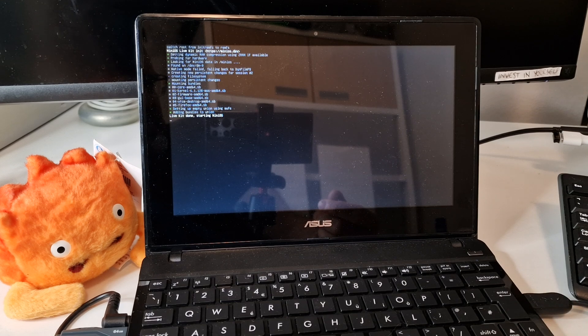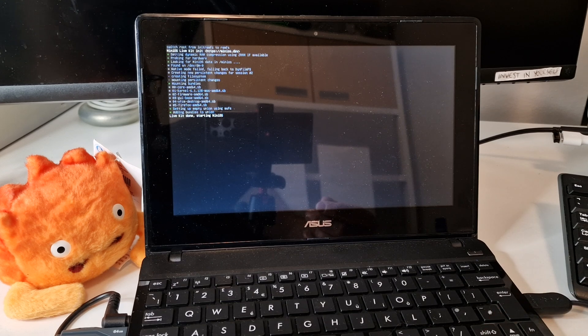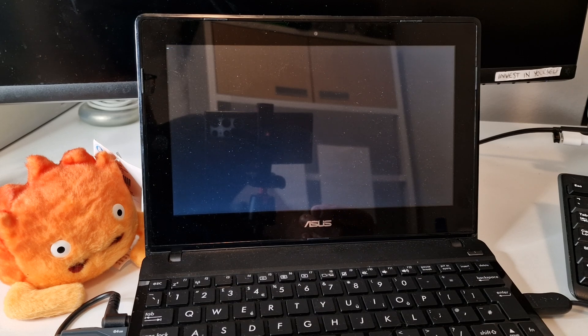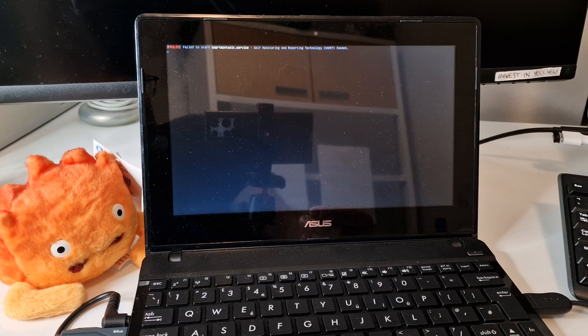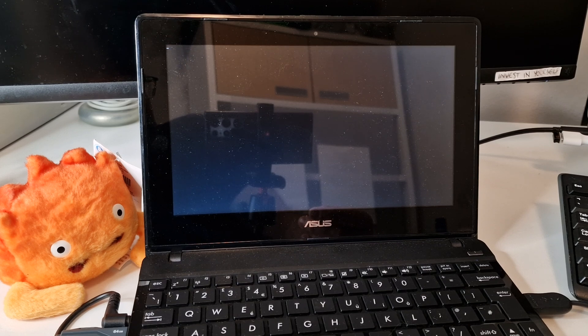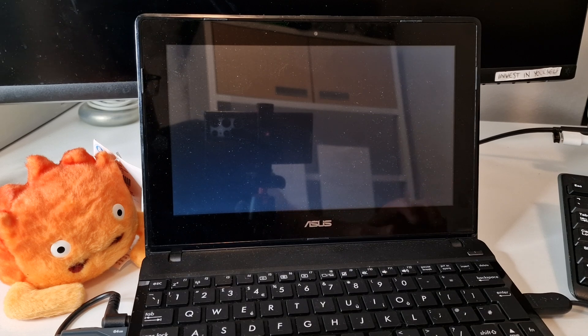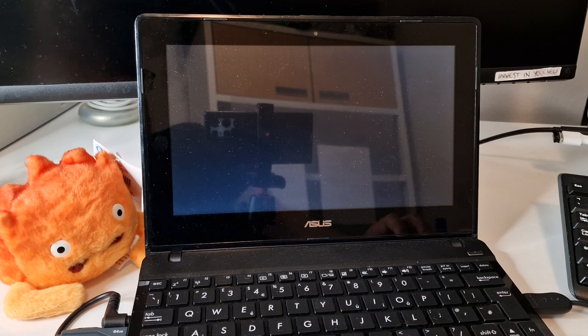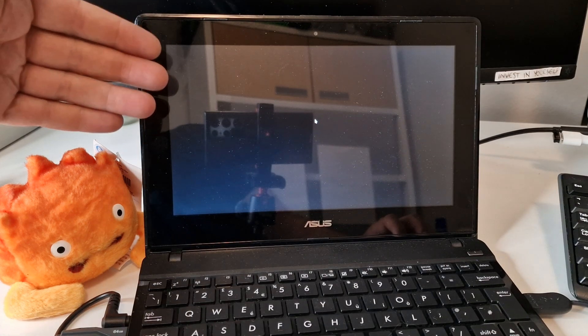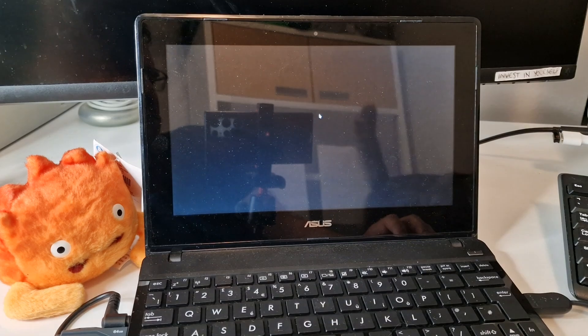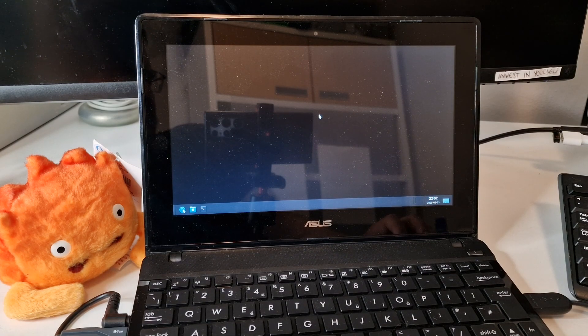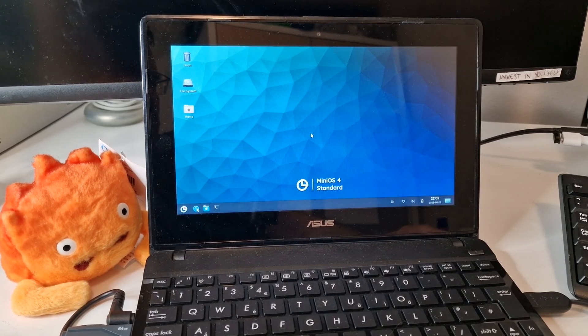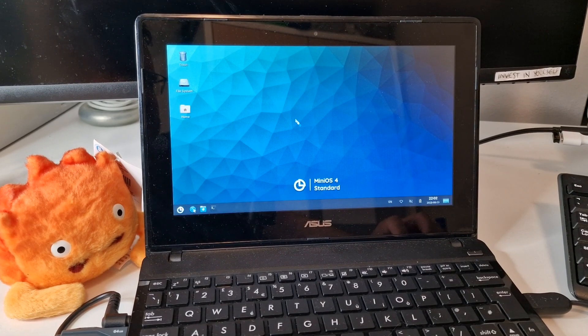So this should be starting. This is real time. I've not paused it or sped up the video. So you're waiting, I'm waiting. Failed to start SmartMontools service. We're still waiting. Let me move the mouse if we have anything. This screen is quite reflective but it does have good colours and things like that. Okay, this is MiniOS 4 standard. It looks nice.